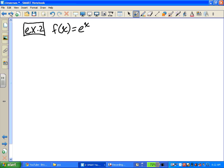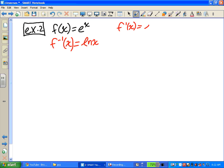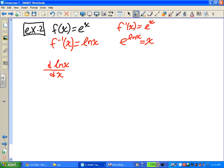Let's try another example: f of x equals e to the x. What is the inverse function? It's ln x — that's what undoes e to the x. f prime of x is just e to the x. Now we have f prime of ln x, which is e to the ln x, which equals x. So the derivative of ln x equals 1 over x, which we already know. That's another way to arrive at the derivative of ln x.